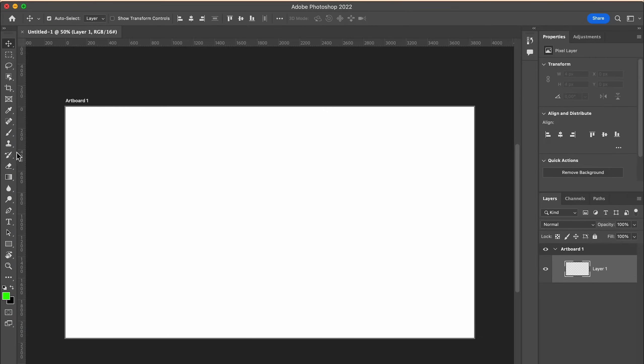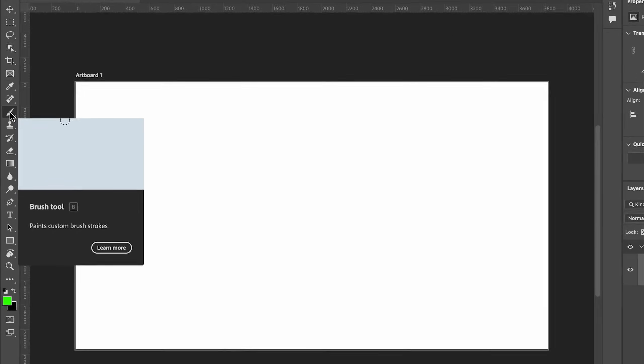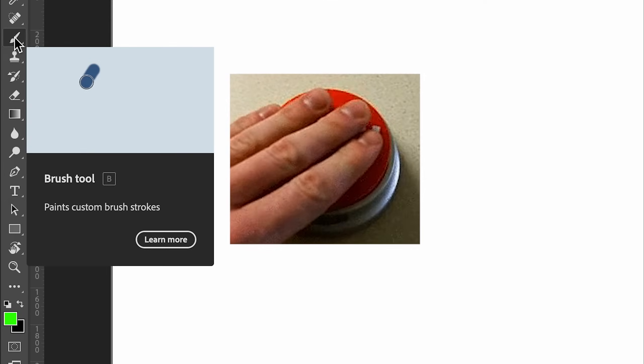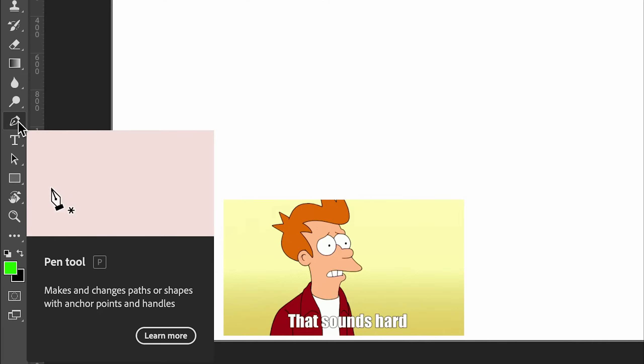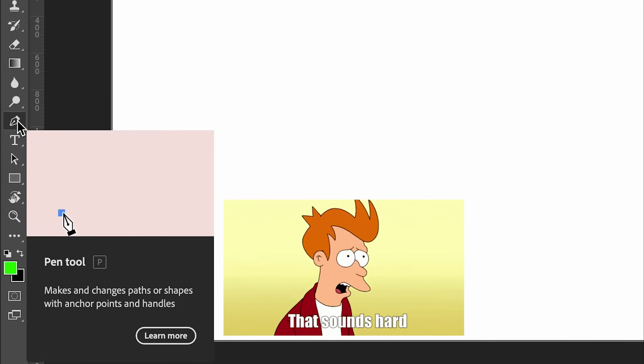From here, there are really two ways to do it. An easy way with the brush tool and a more advanced one with the pen tool. Let's start with the easy way.